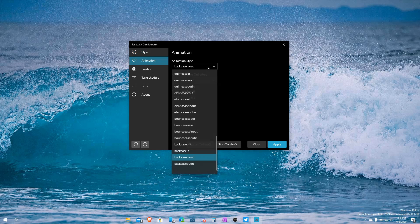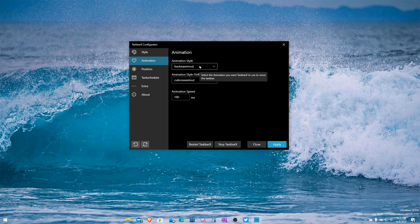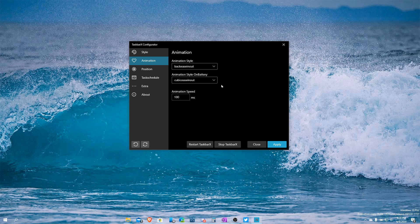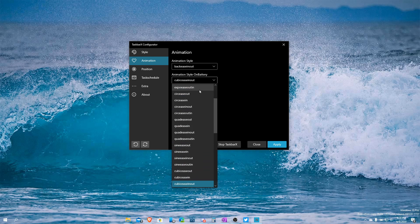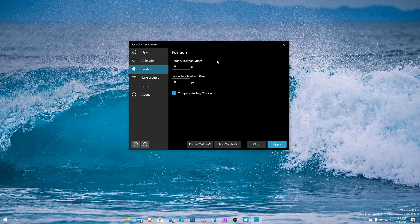The next tab is Animation. There are a lot of options — I don't want to go through all of them, but you can choose from many different animations or no animation. It says 'select the animation you want TaskbarX to use to move the taskbar' — so it'll slide it or do similar things. I keep it simple with ease-in-and-out. On battery you can reduce or turn off animations so your battery doesn't drain. You can also change the animation speed.